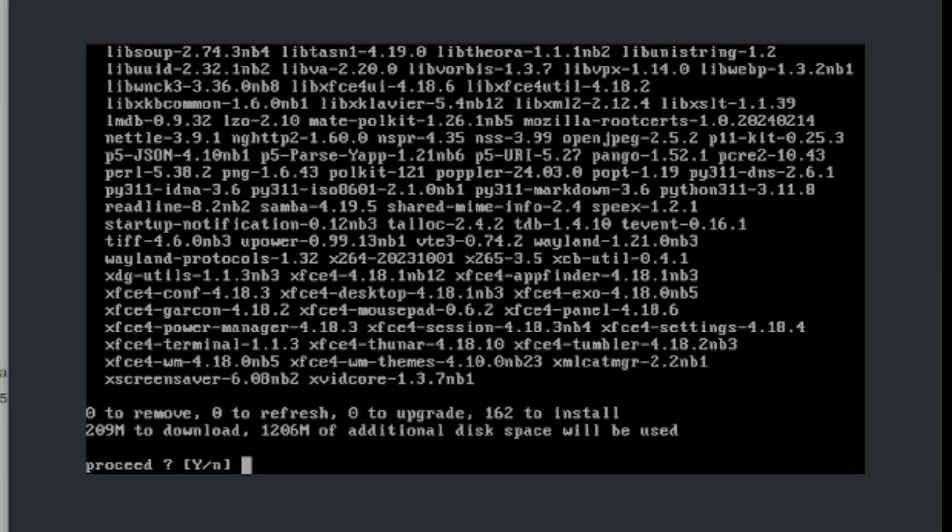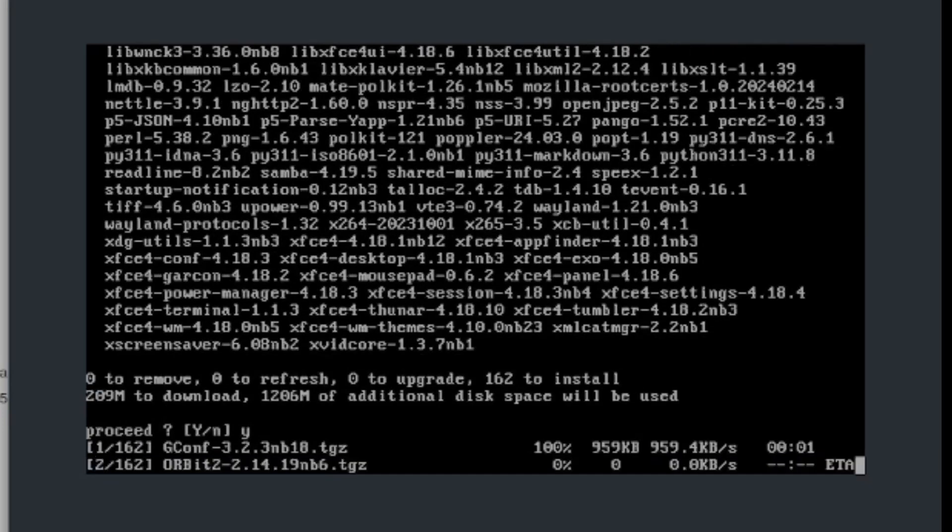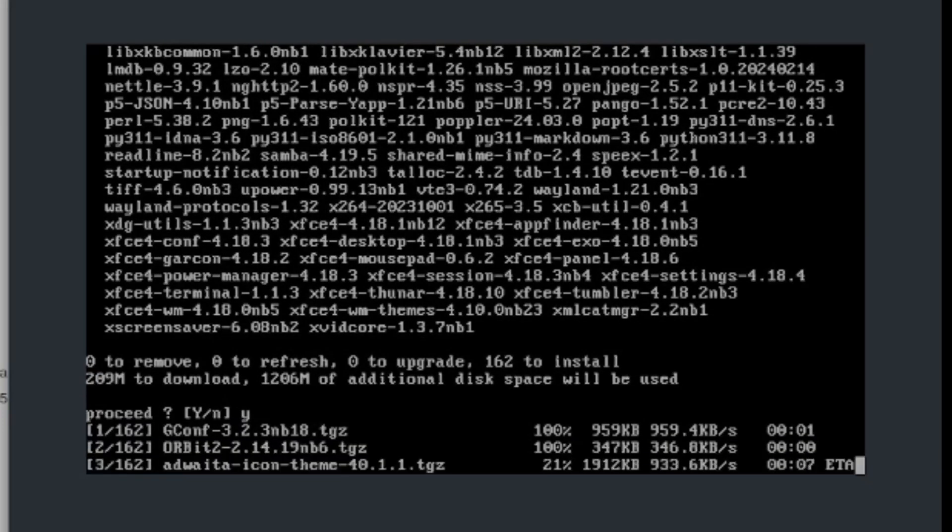Now press y to say yes you do want to install it, or you can press no if you don't want to install this desktop environment. In my case I do want to install it so I'm going to type down y and this may take a while so I'm going to pause this video and I'll be back once it's done.